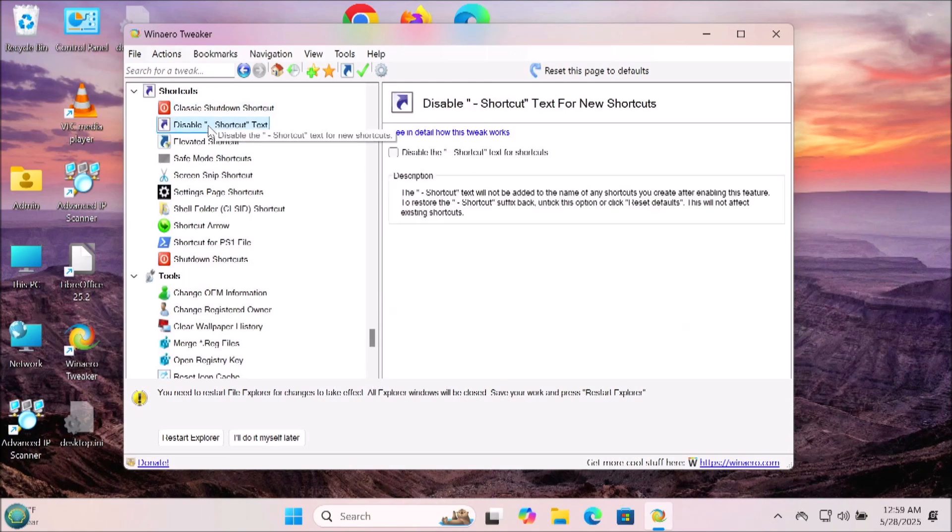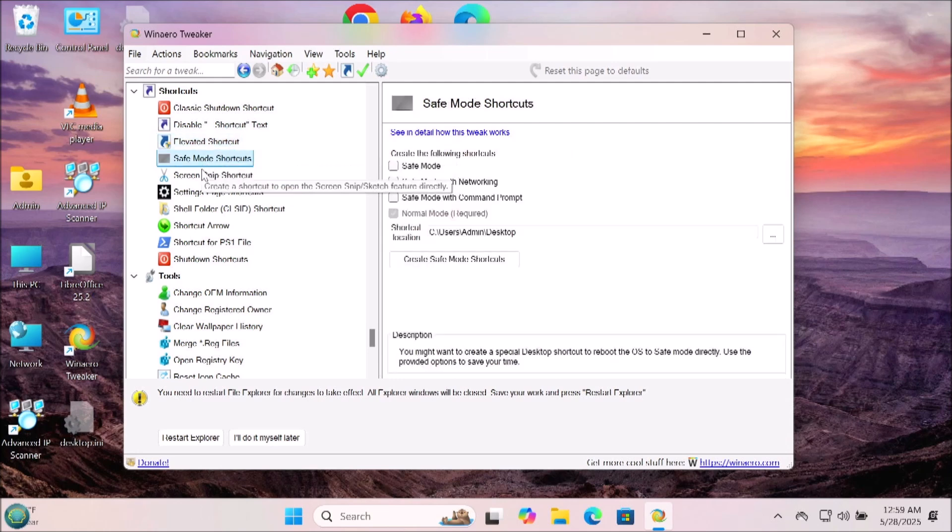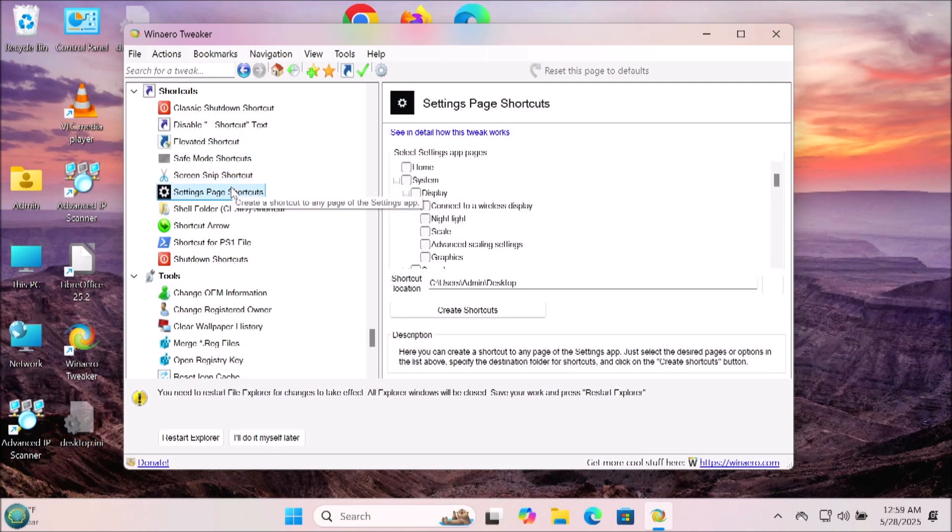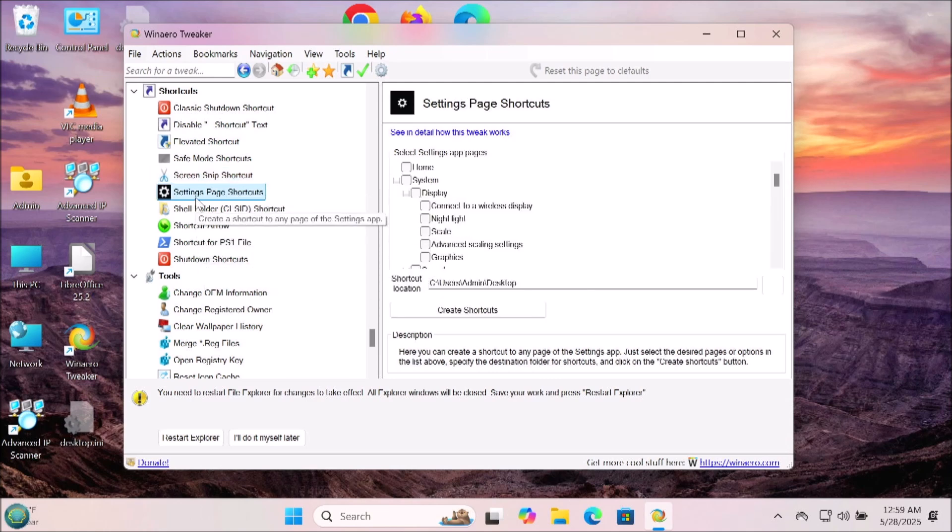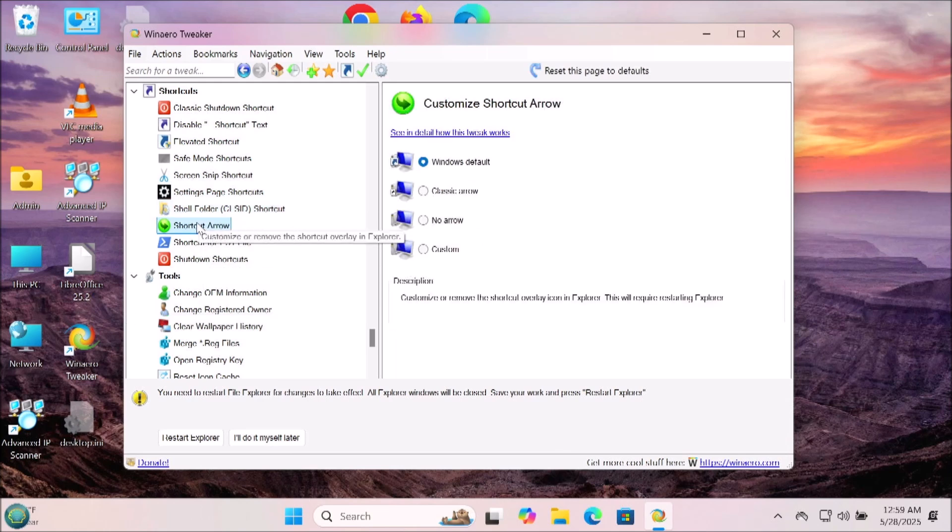Now you have a bunch of shortcuts you can create: classic shortcuts, elevated shortcut, safe mode shortcut, screen snippet shortcuts. It just depends on what things you use and what will make Windows work easier for you so you can get to things quicker. That's determined by you. So go ahead and decide for yourself on that and make Windows a lot better.